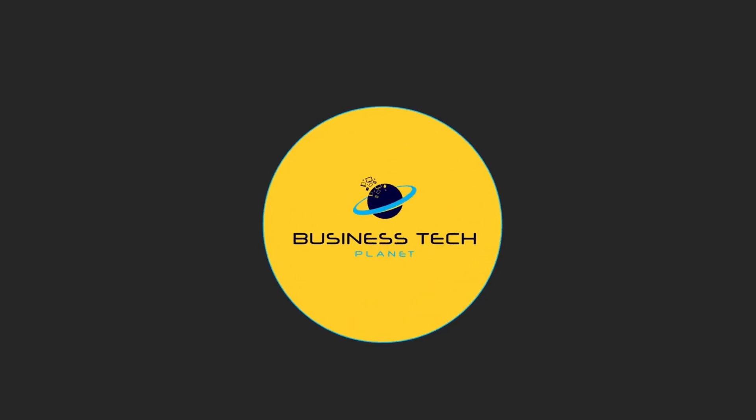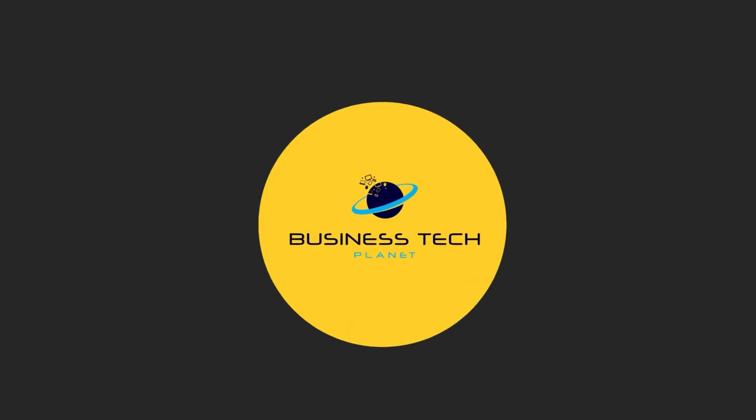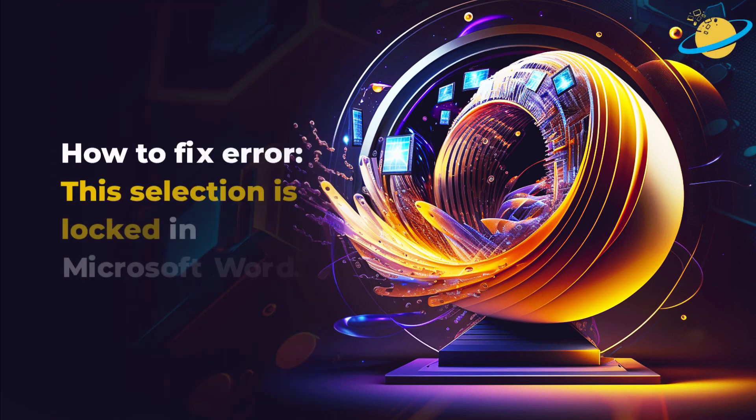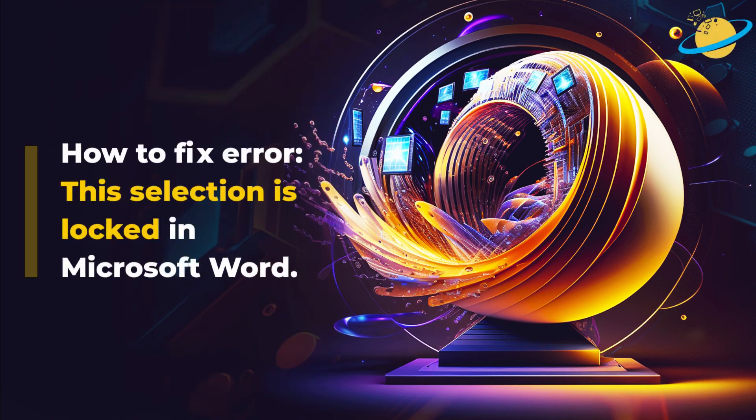Welcome to another Business Tech Planet video. Today, we'll show you how to fix this selection is locked in Microsoft Word.